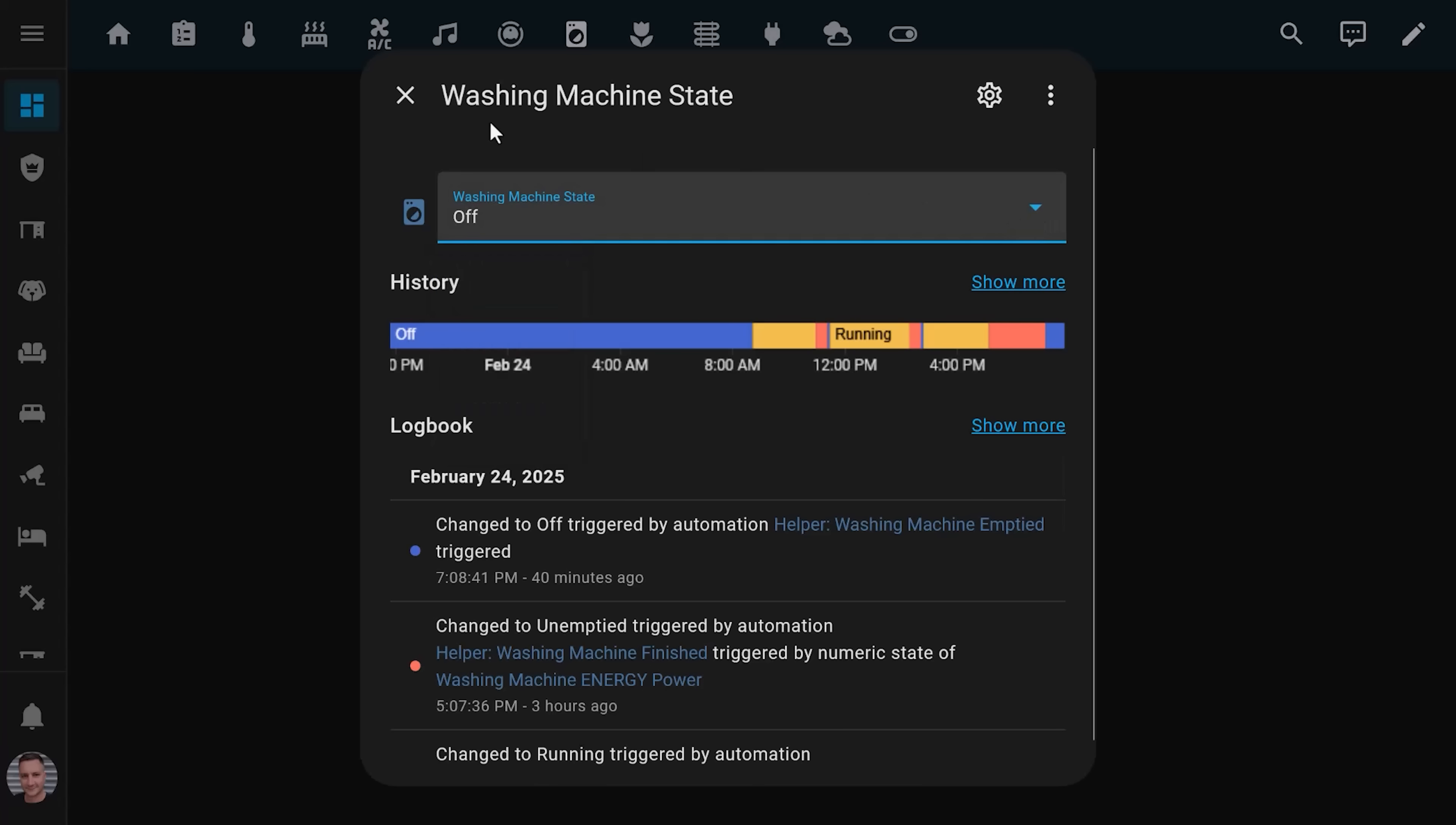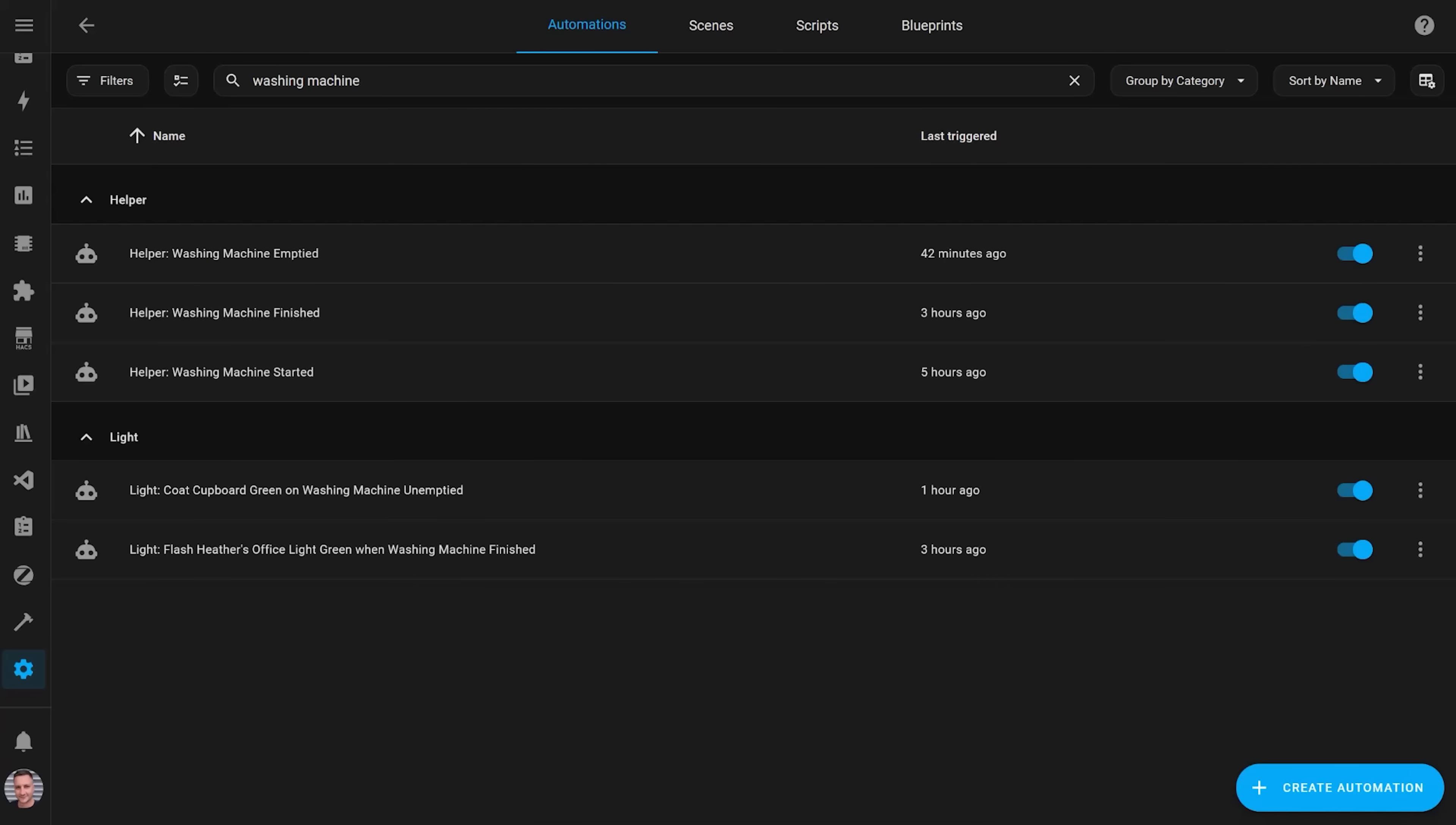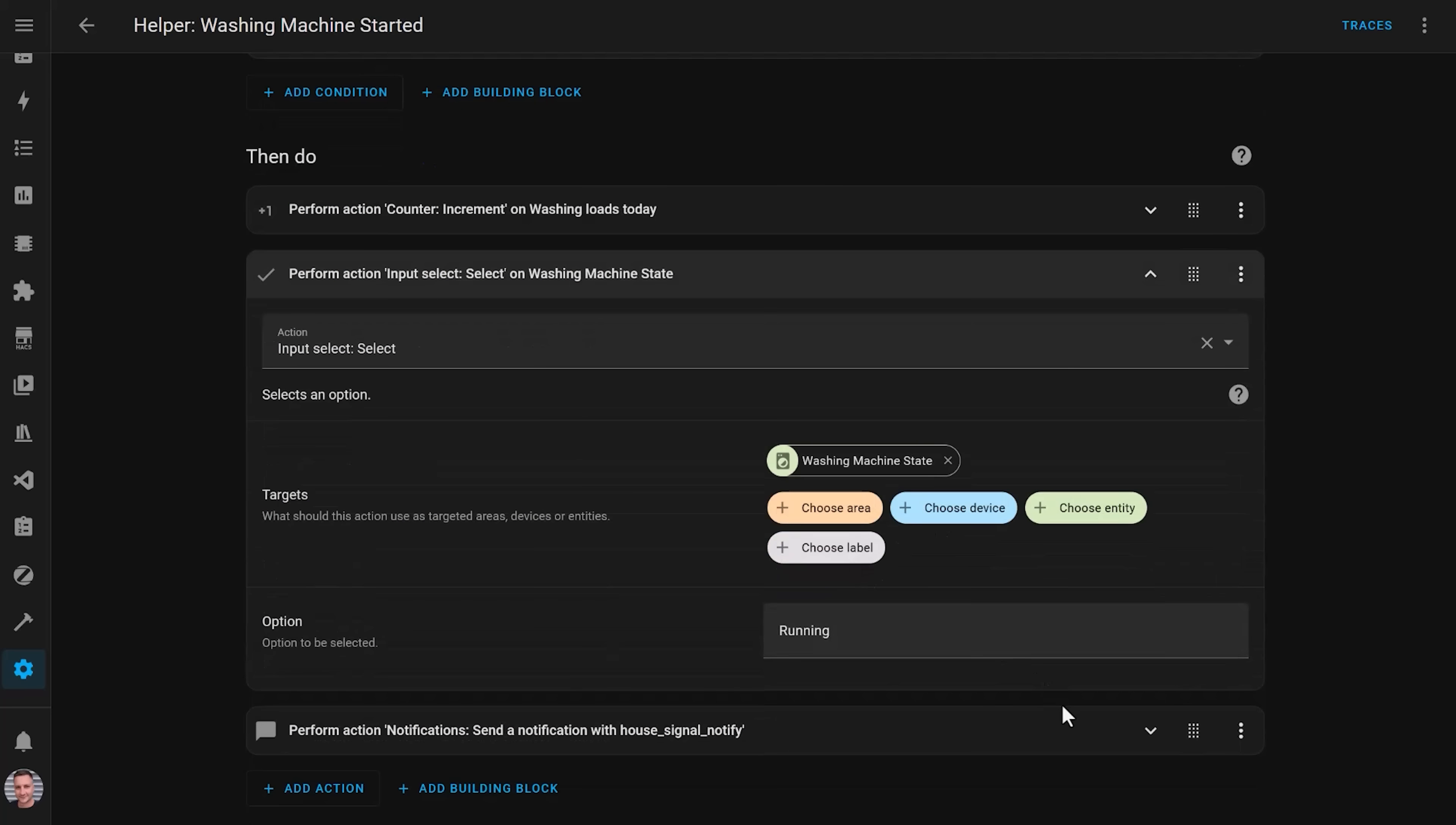I use Home Assistant automations that set the value of an input select helper based on how much power the washing machine was using. For example, if it goes from using zero watts of power to using more than five watts of power, and the washing machine was previously in the off state, it sets the input select helper to a running state and sends us a push notification that the washing machine has started.